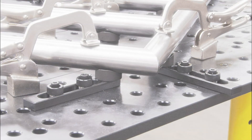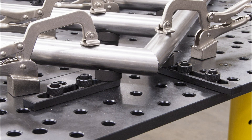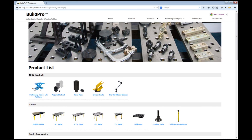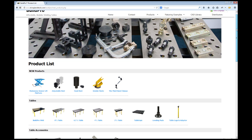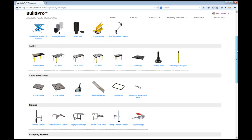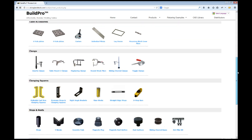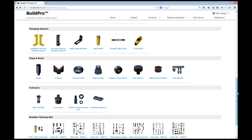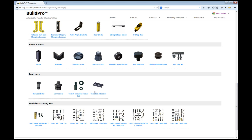I'm working with round tubes, and the V-Block component will hold, locate, elevate, and provide a clamping surface for my round tubes. I'm going to select the products tab and scroll down to the stops and rest section — and there's the V-Block.